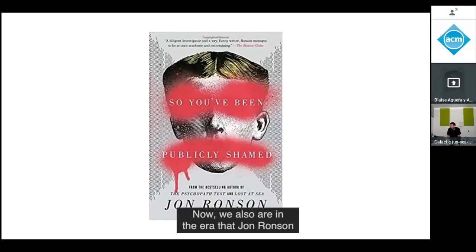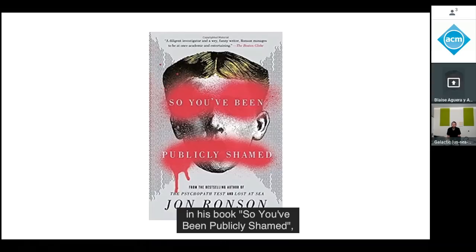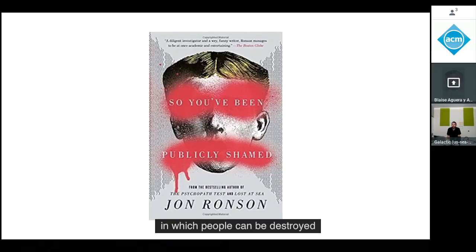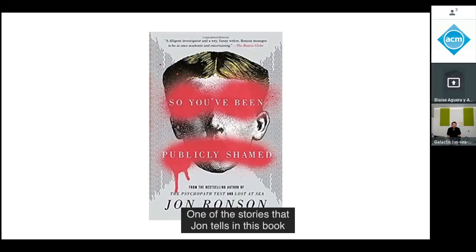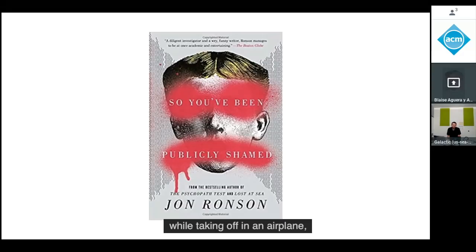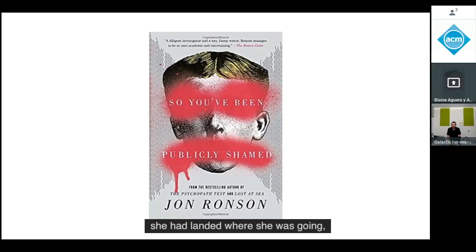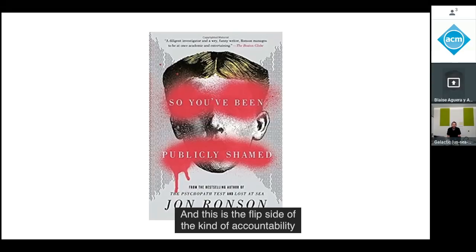We're also in the era John Ronson has written about compellingly in his book 'So You've Been Publicly Shamed,' in which people can be destroyed in a very short period of time. One story involves somebody who made an ill-advised tweet while taking off in an airplane, turned her phone off, and by the time she landed had lost her job and been vilified on the internet.